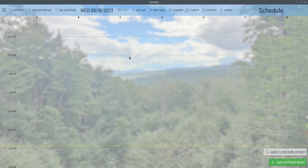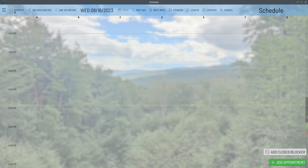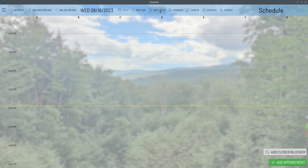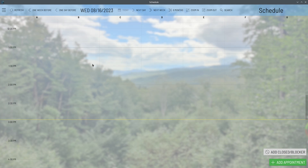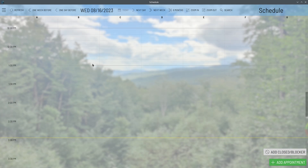Welcome to the Clear Dental Schedule module. Everything in this demo is using a fake practice with fake patients, but it should work more or less the same way as a real practice. At the top is the refresh button, one week before, one day before, today, next day, next week, six months from now, a zoom in and zoom out, and a search. We'll go over all of these features.